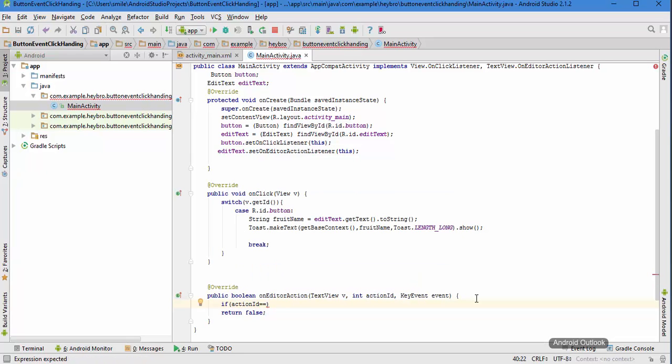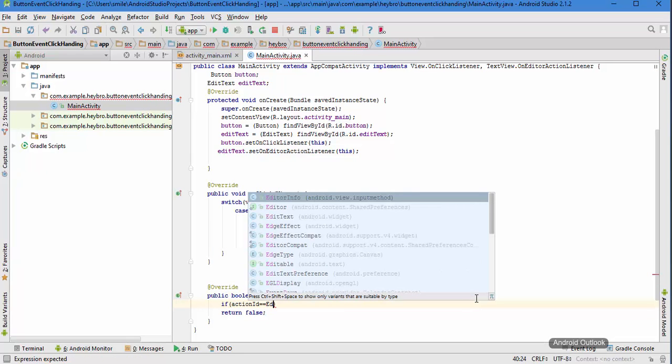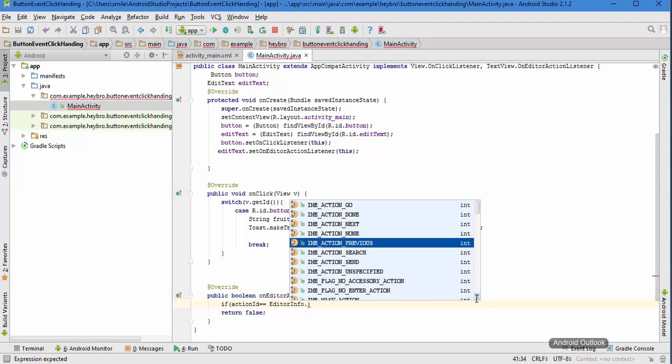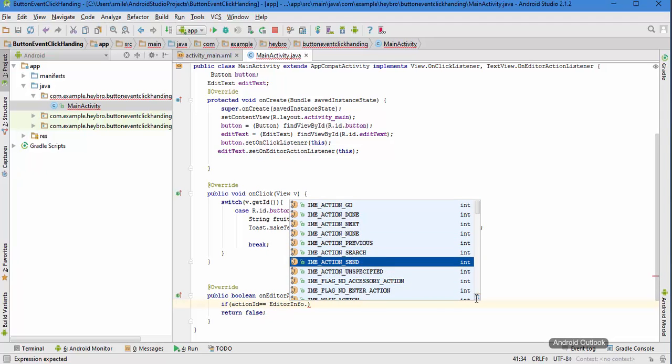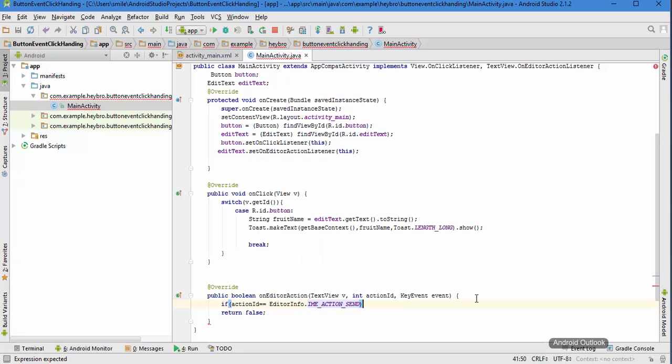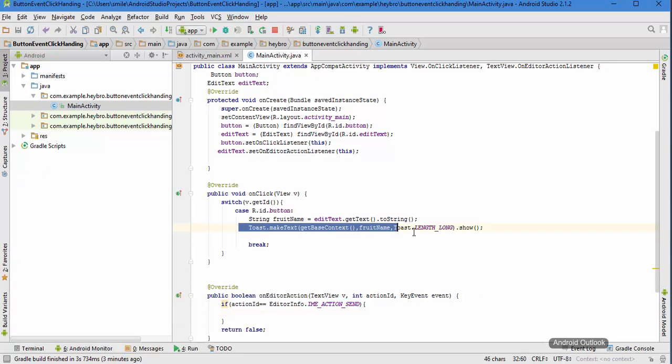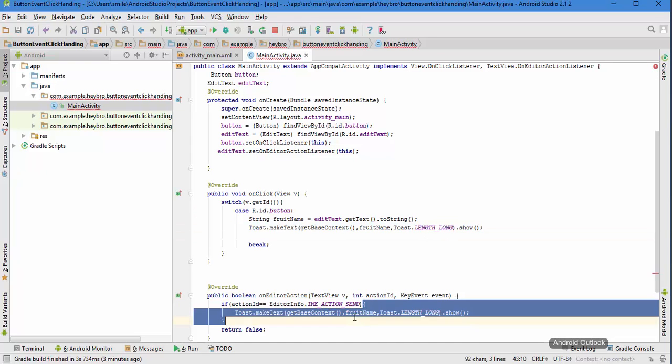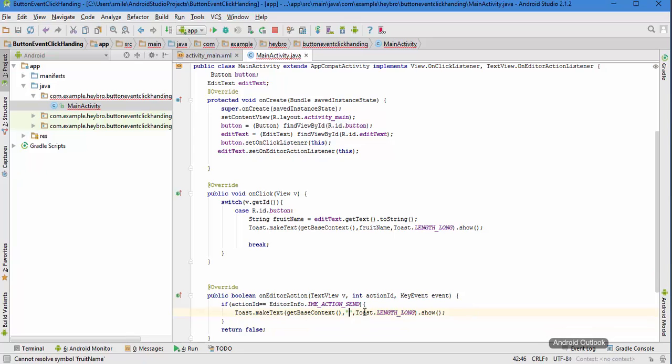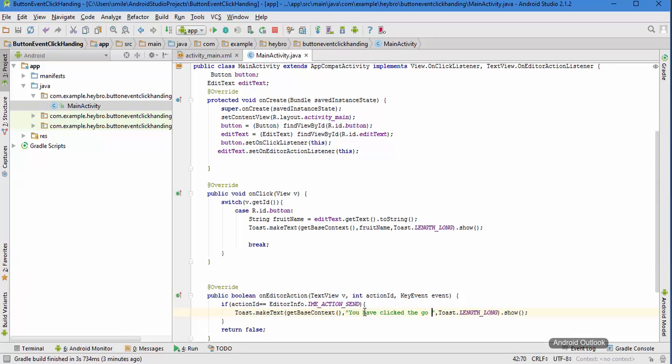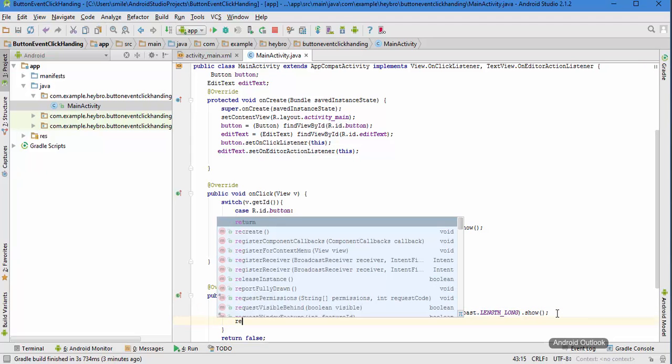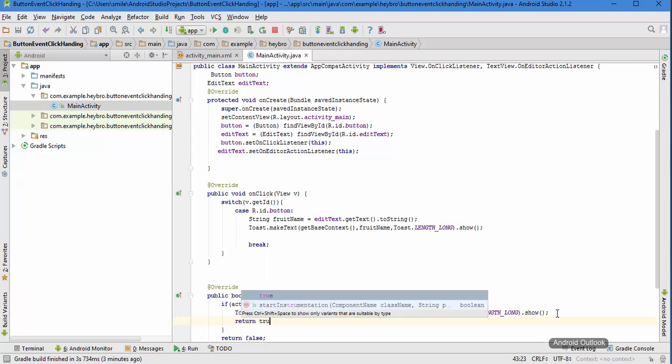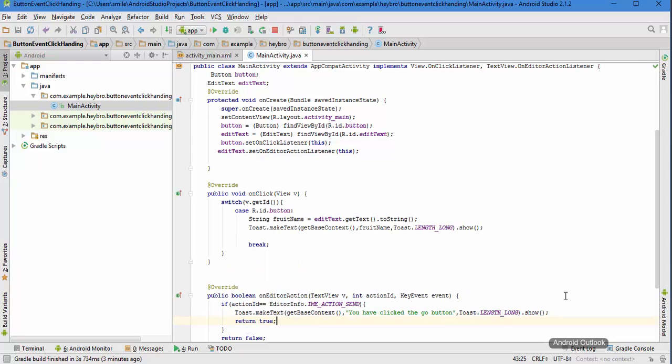Here we just need to type if action ID equals to editor info, since we have used send we need to go to this. We can show a simple toast: you have clicked the go button. You need to return true in this case, otherwise it will return false.